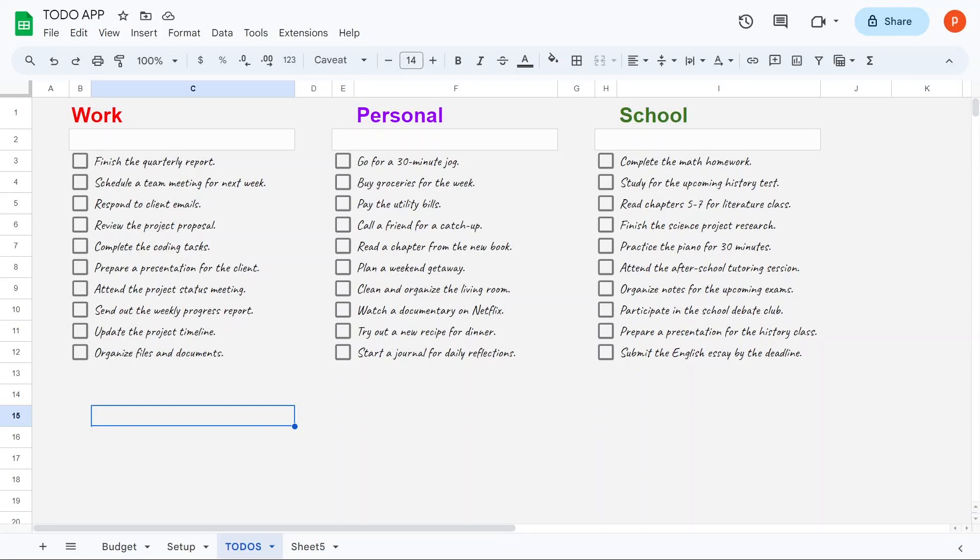In this video, I will demonstrate how to transform your Google Spreadsheet into a fully featured to-do list app using just 50 lines of code.